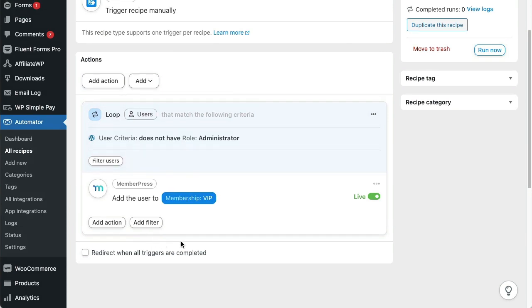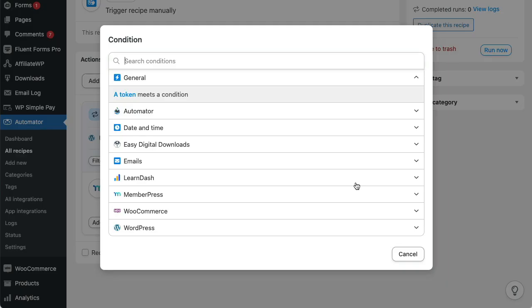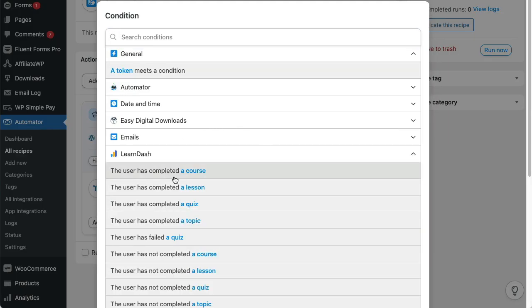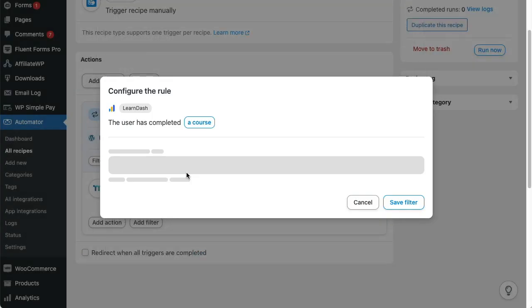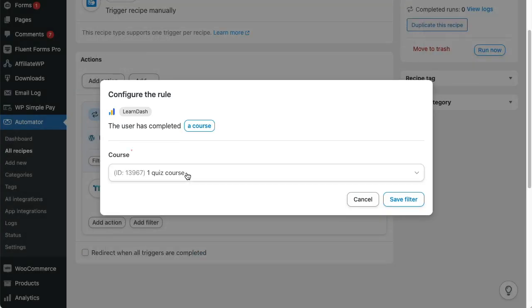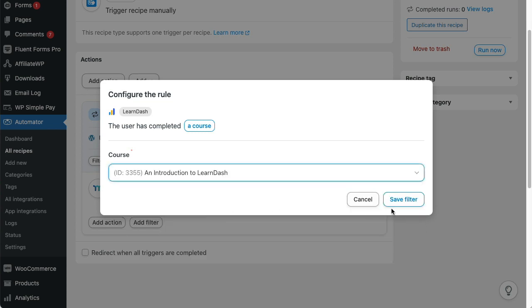Of course, we want to run this on users that have completed a specific LearnDash course only, so we'll add a condition for that course. We'll click this filter button to do it, then LearnDash, and then in that LearnDash section, we'll choose the top option for the user completing a course. And now let's choose the correct course.